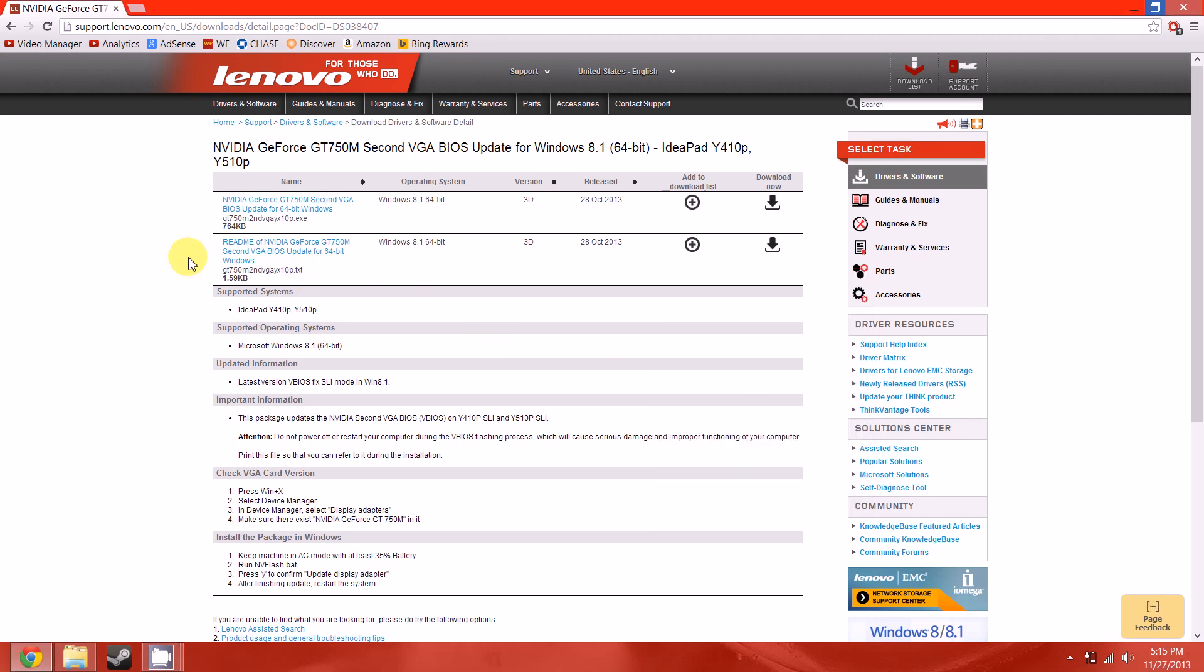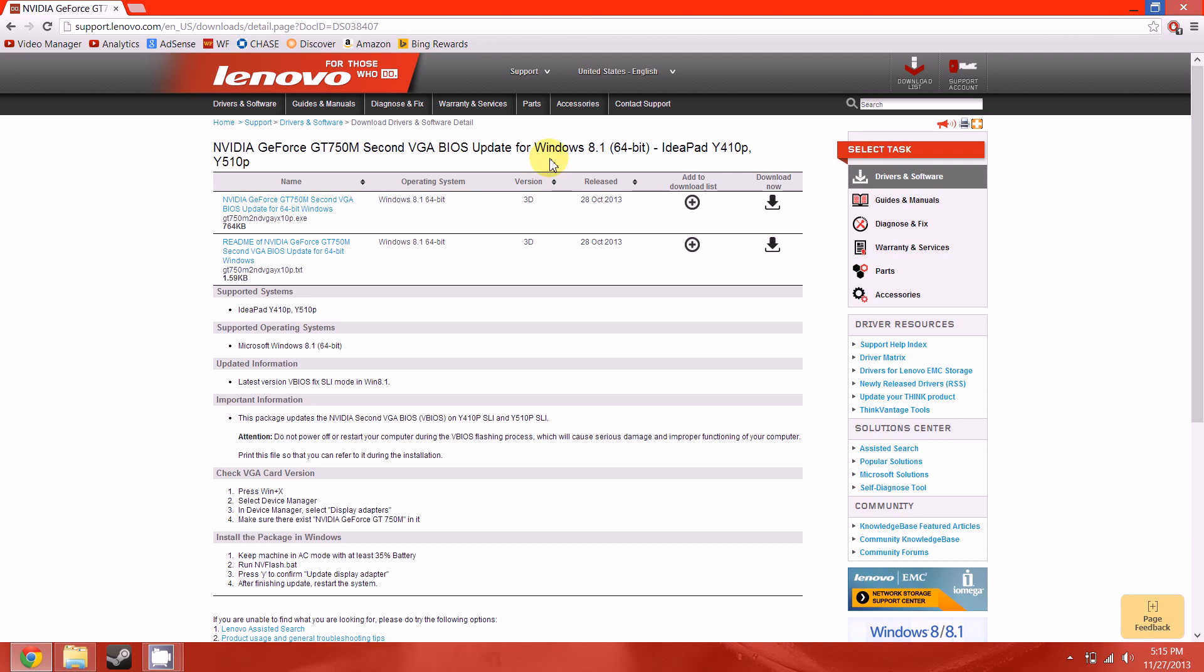Here I'm doing the Lenovo IdeaPad Y510 and Y410P. Also on this website there's Y500 and Y400. For you or anyone else that has other manufacturers, just go to your manufacturer's website and search for a Windows 8.1 BIOS update for your certain video card, and that will fix you up back to normal.